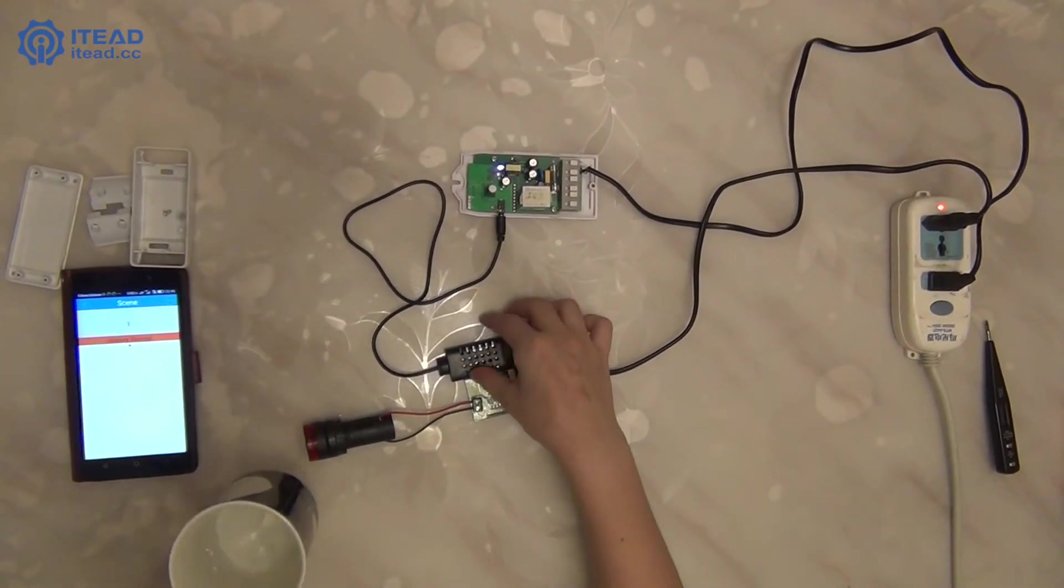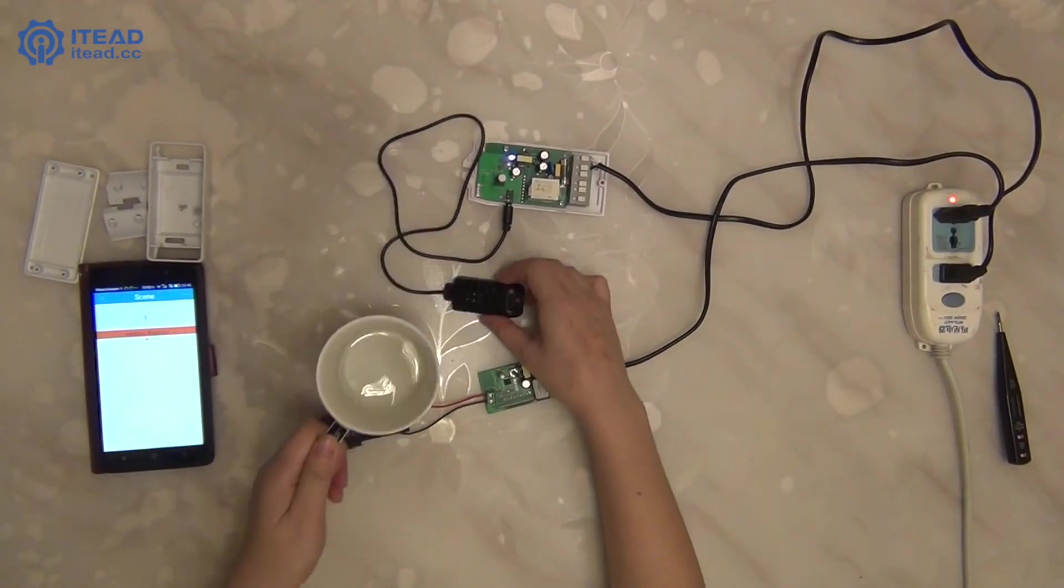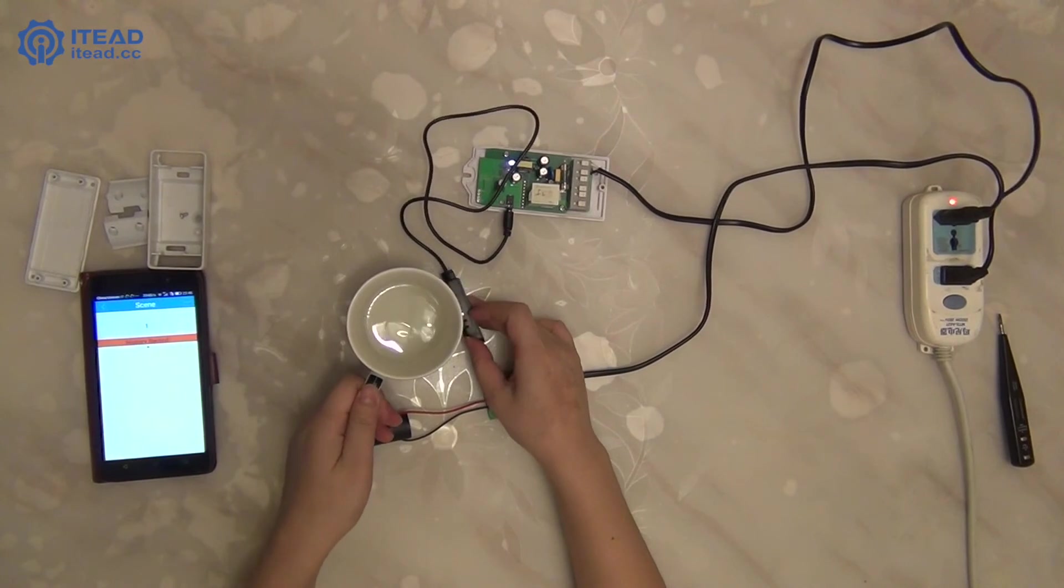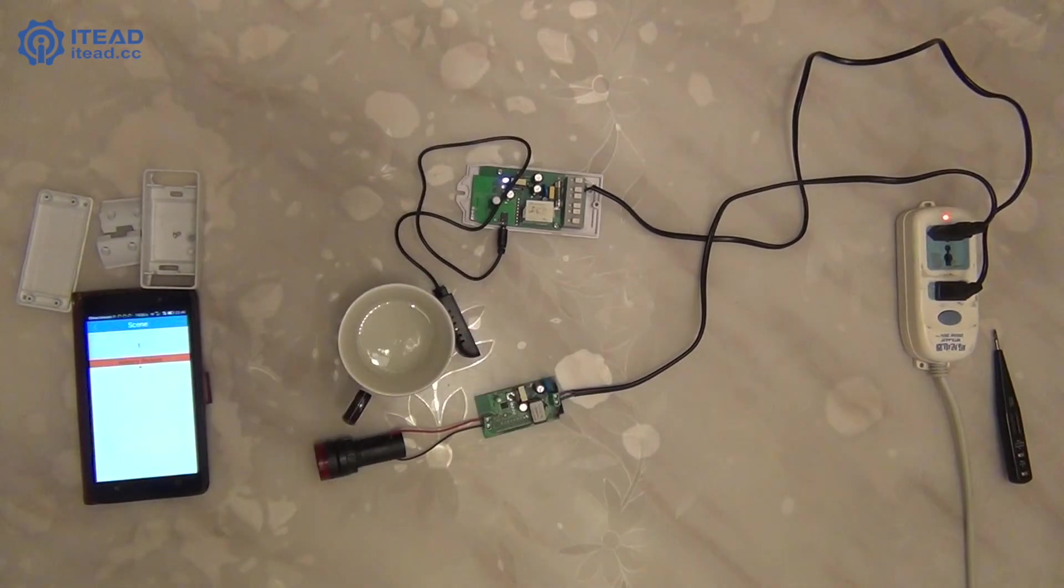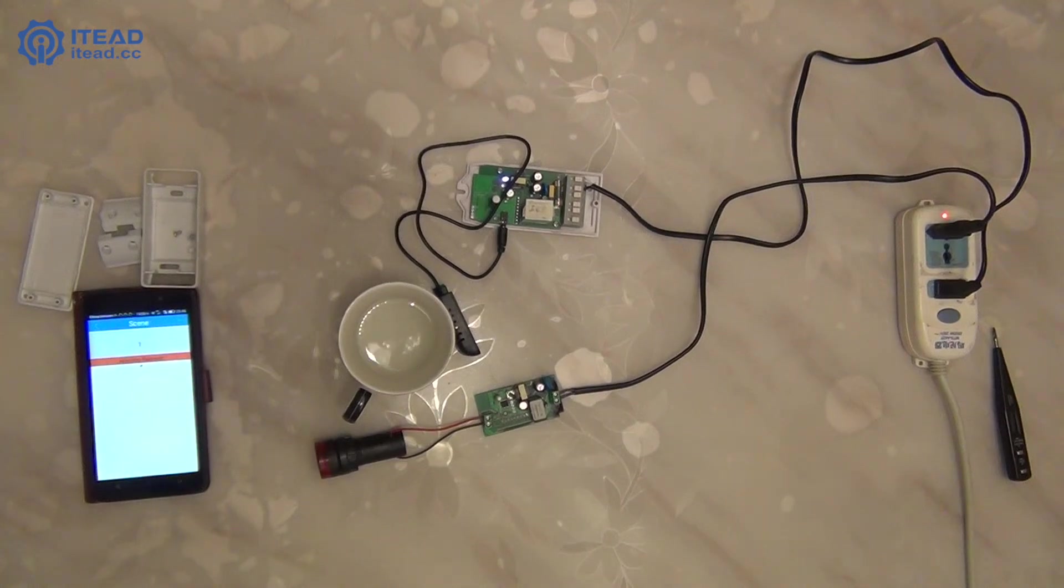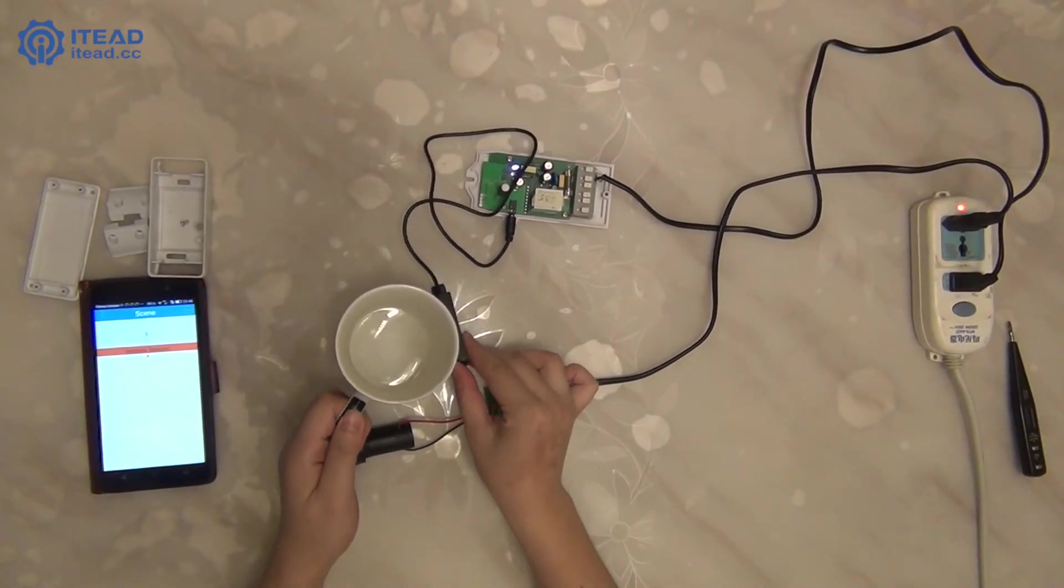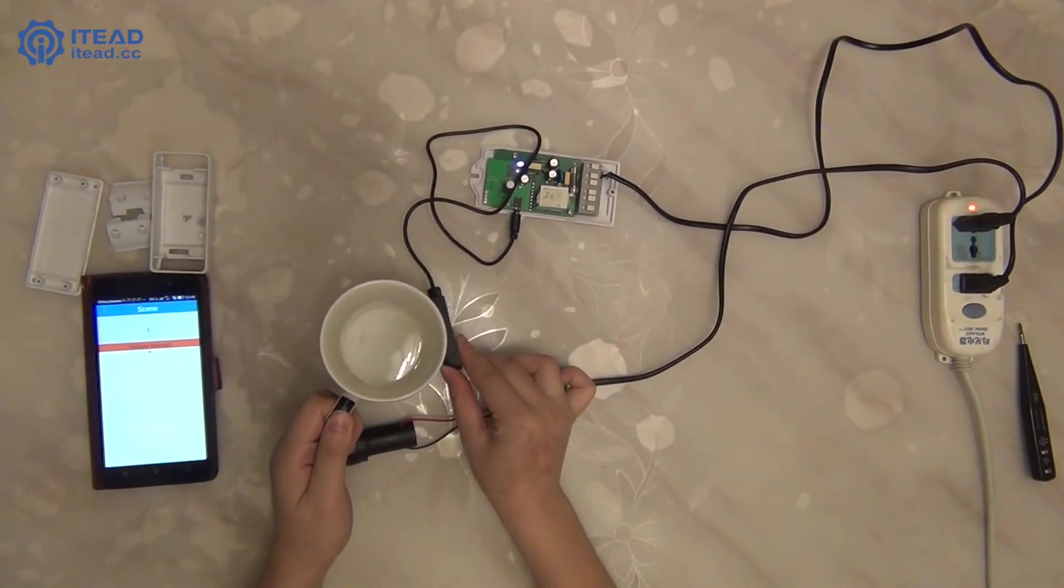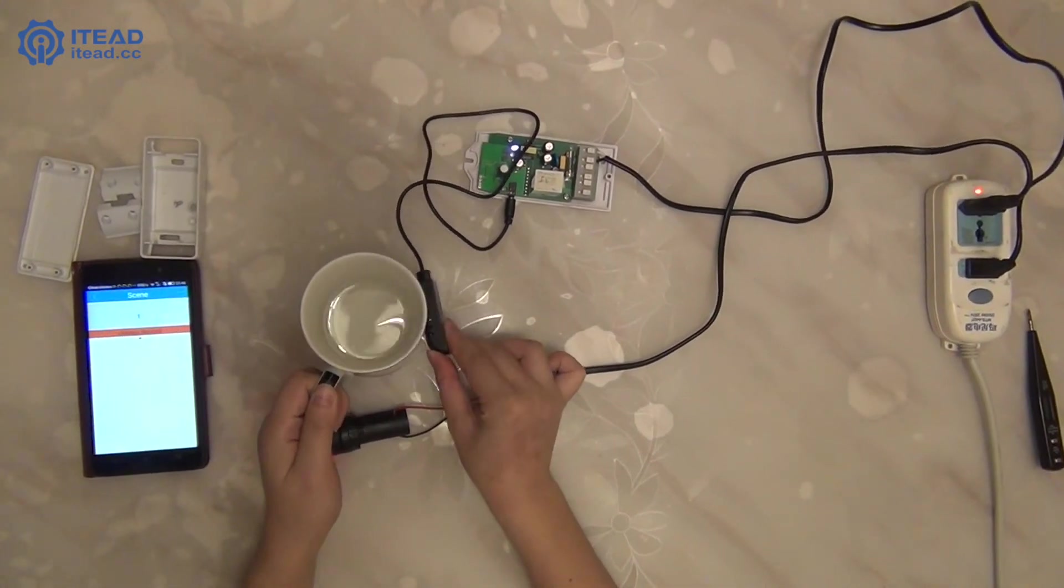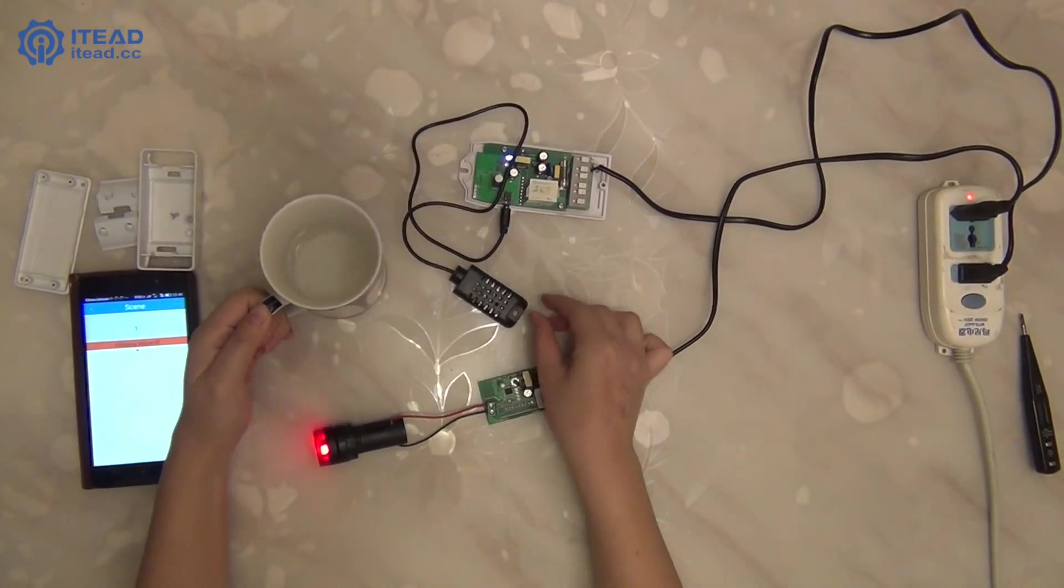Now, I put a cup of hot water near the temperature sensor. When the Sonoff sensor detects the surroundings temperature is higher or lower than the value you set up, the alarm will go off, no matter where you install it. Look,